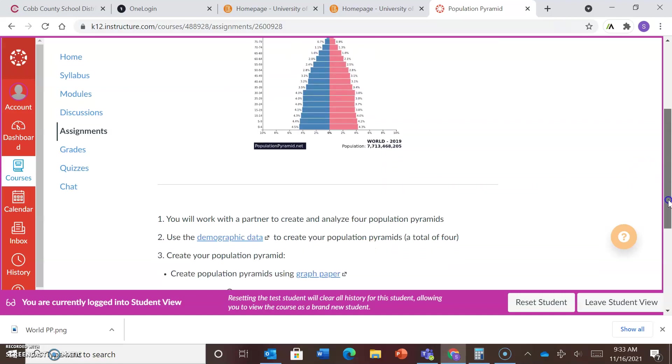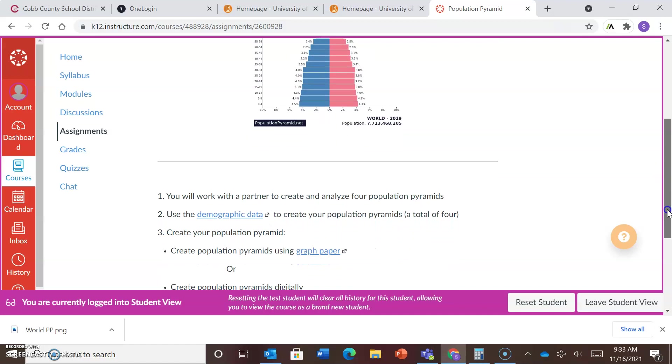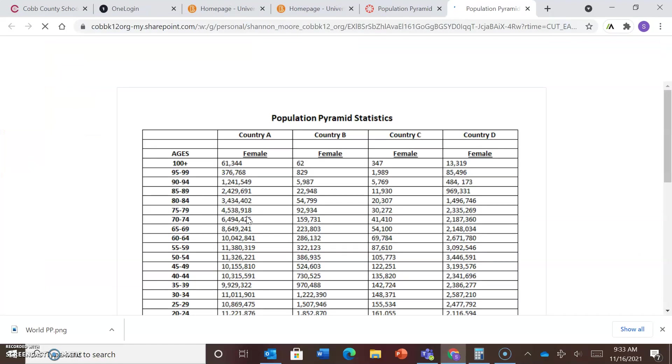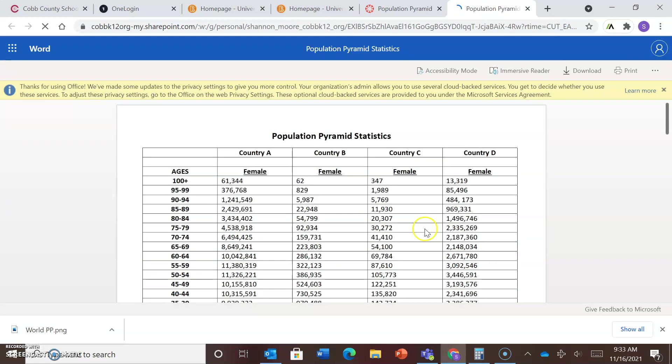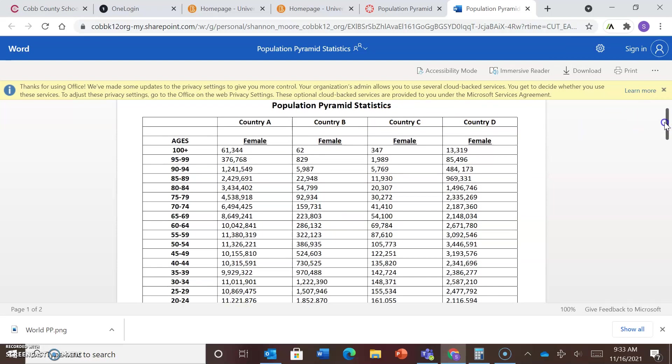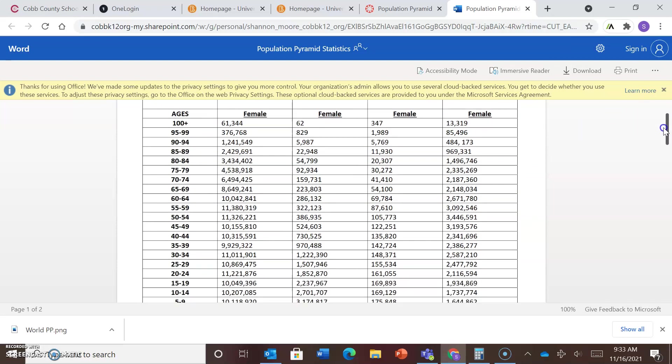So you and your partner will create and analyze four population pyramids. You will use the demographic data that I've provided. So you're going to click here where it says demographic data and pull that sheet up. So all of these statistics will pull up for country A, country B, country C, and country D.